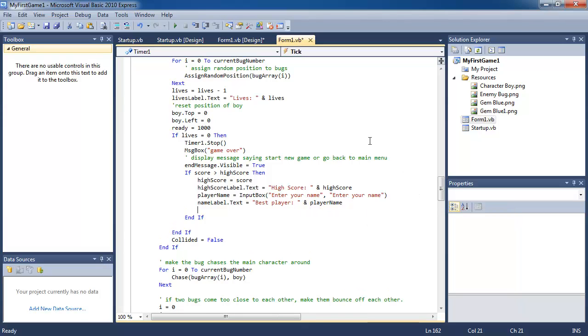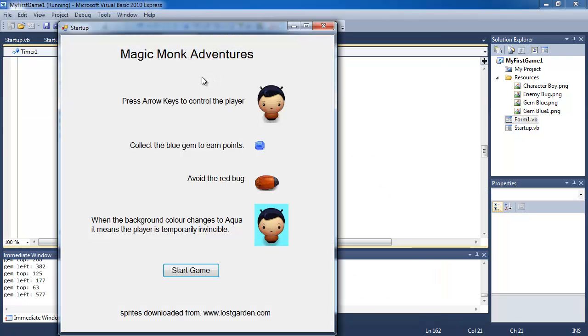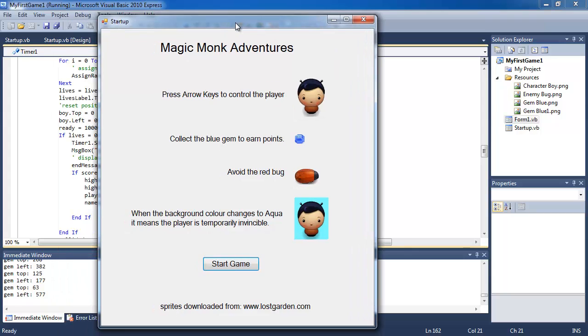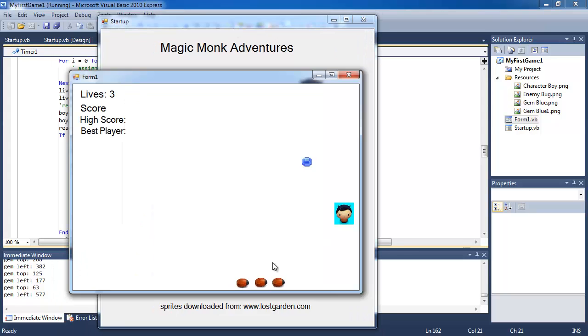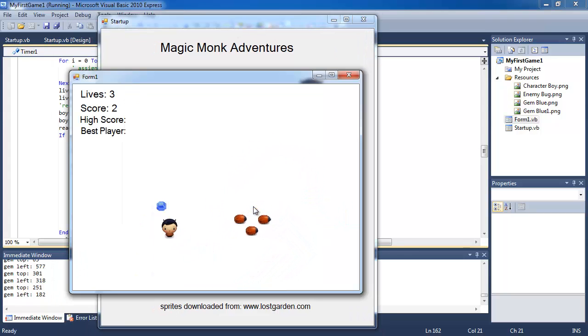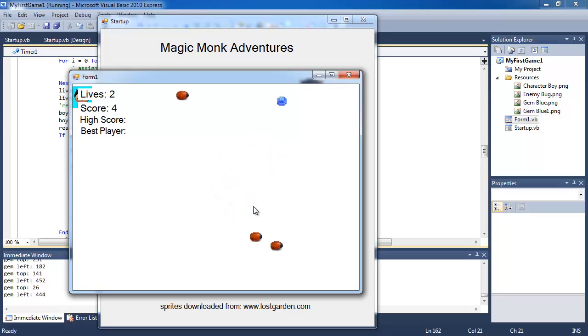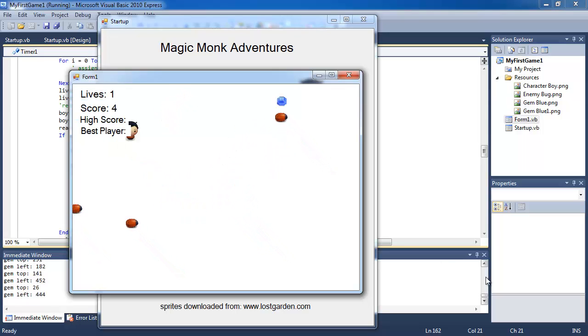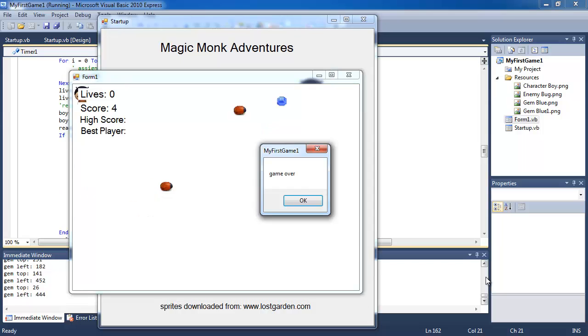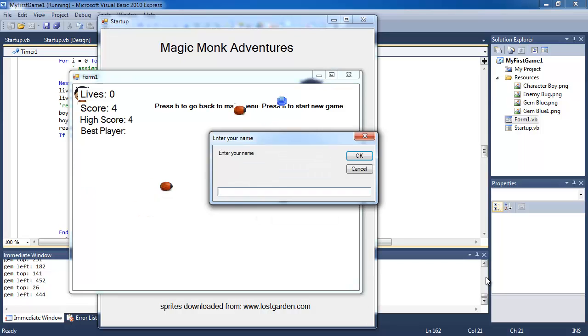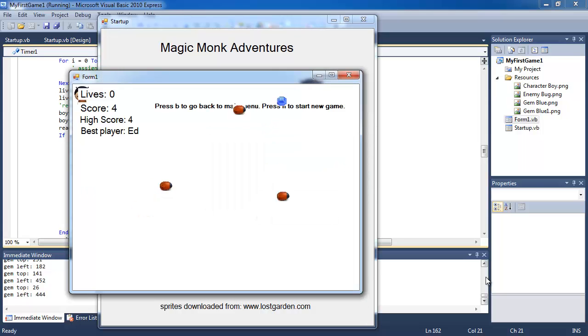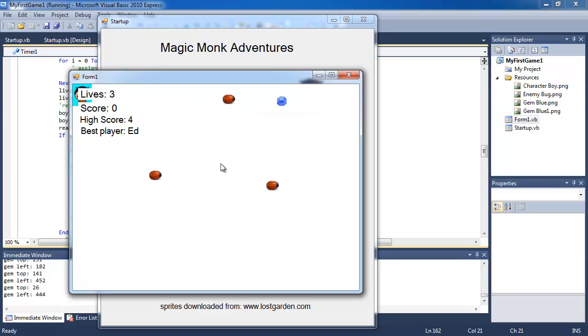Now, as you know, my theory is do a little bit at a time, make sure that it works. So let's click start debugging. And we just want to see that after I die three times, it's going to ask me for my name. So one, two, three. Game over, ask for your name. So I'm going to say Ed. And it says best player Ed, high score is four. So if you play this game again,